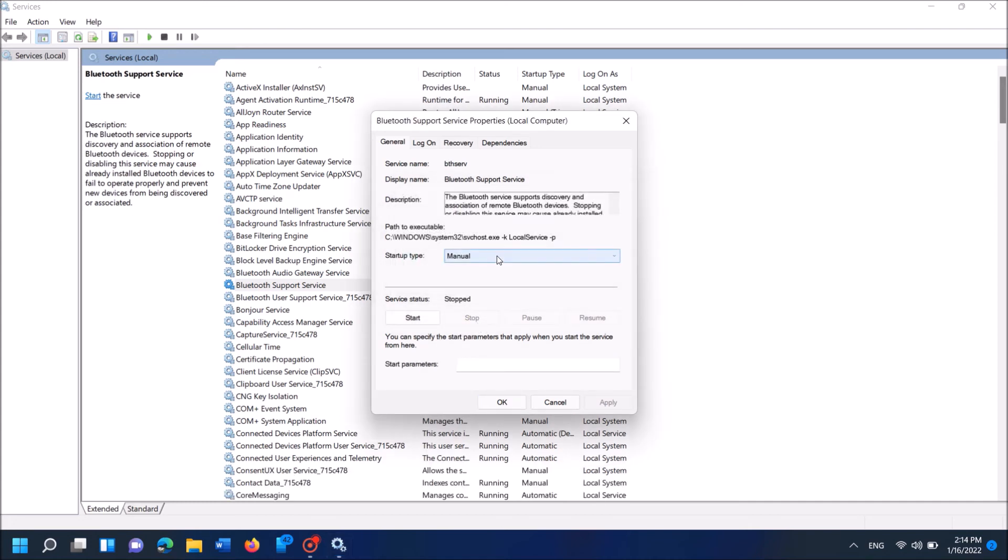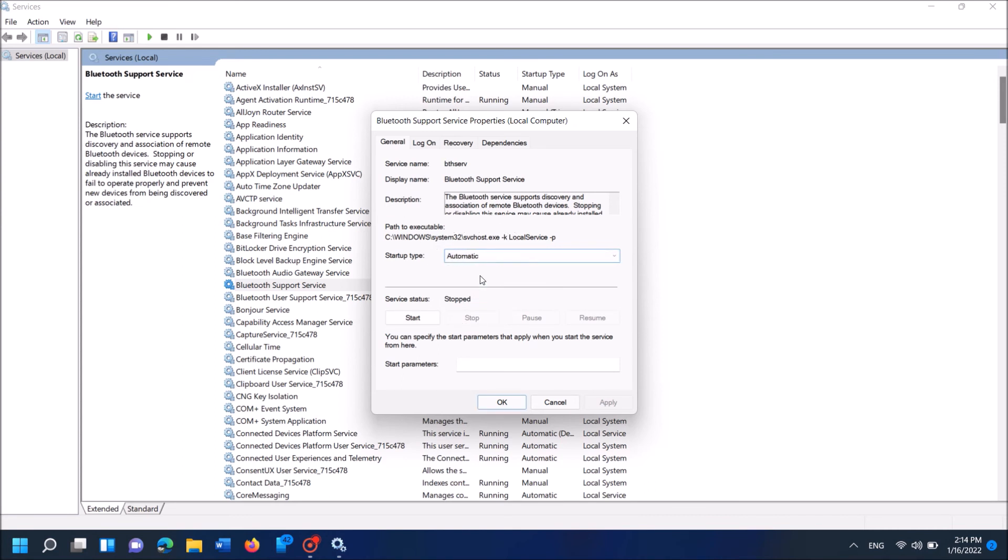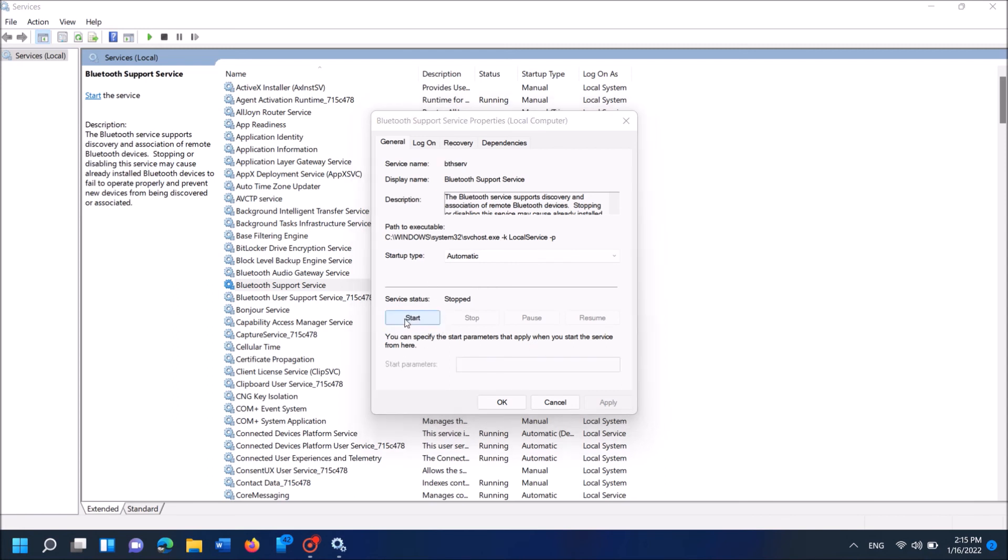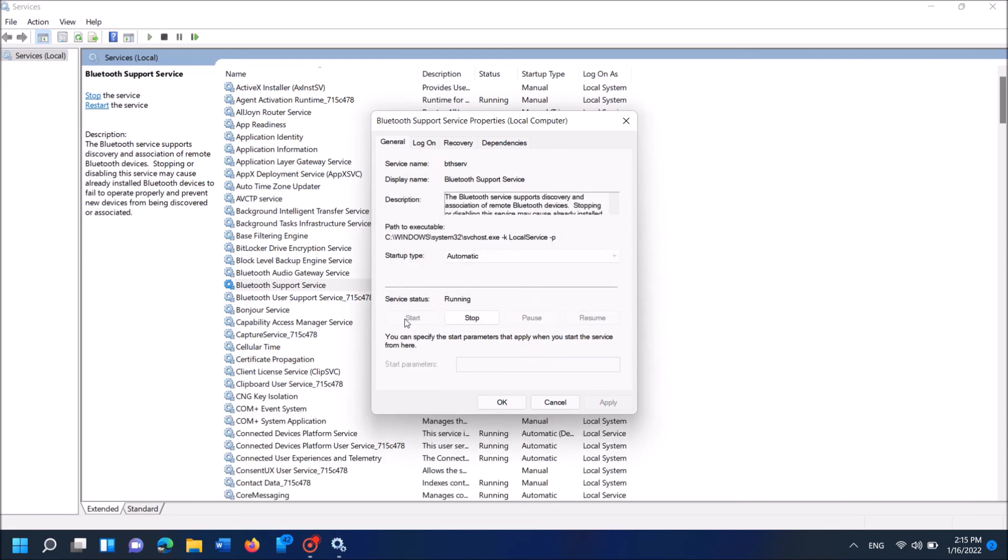Now from this dropdown list towards Startup type, change from Manual to Automatic. And then click Apply. Then click Start. And then click OK.